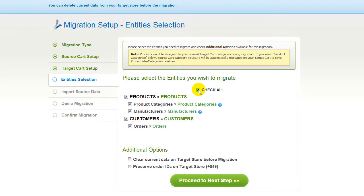You can also select additional options for migration. They are provided for additional cost, so make sure you have enough funds in your account. Now we can click Proceed to the next step.